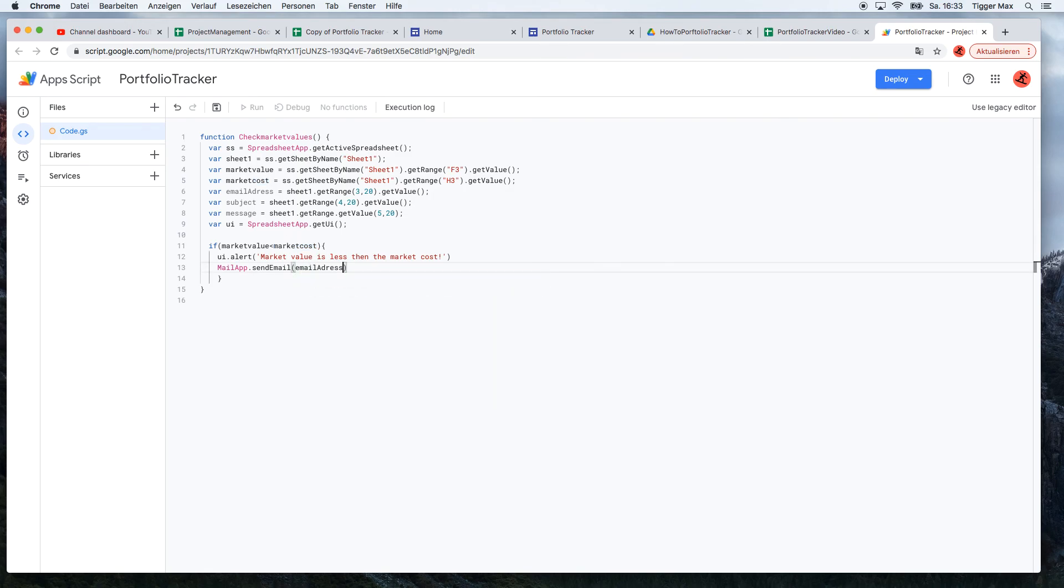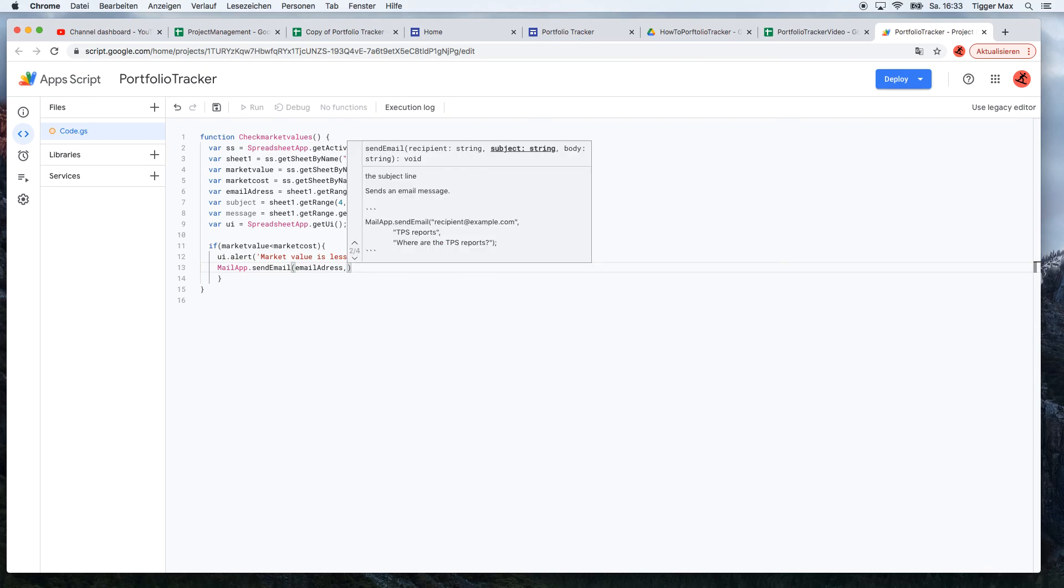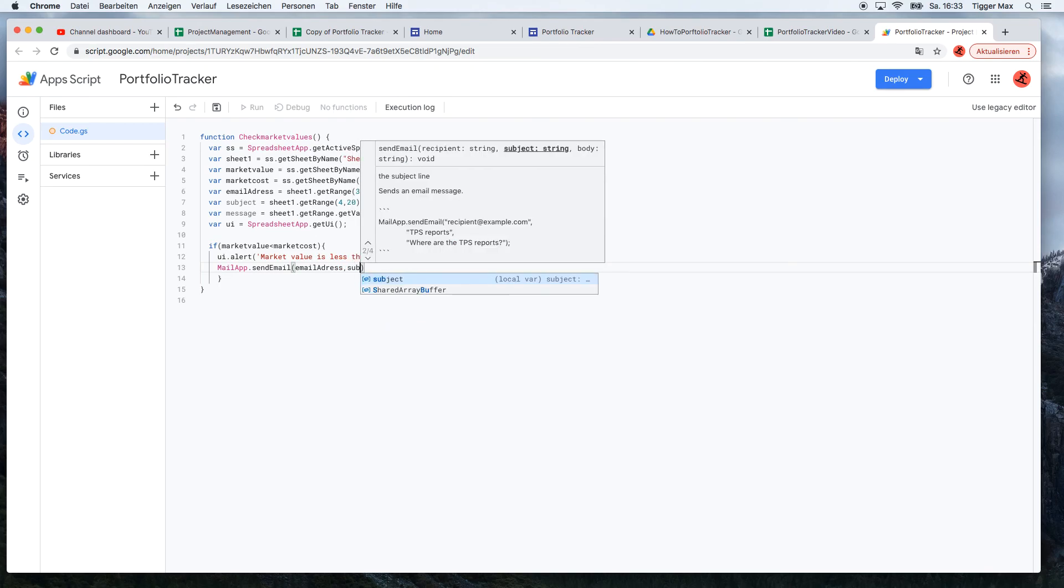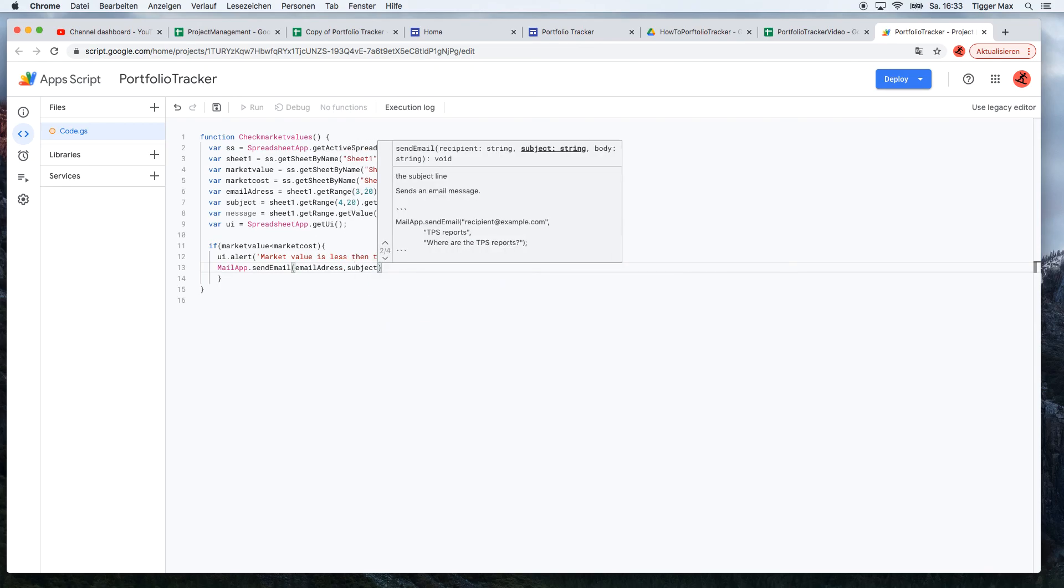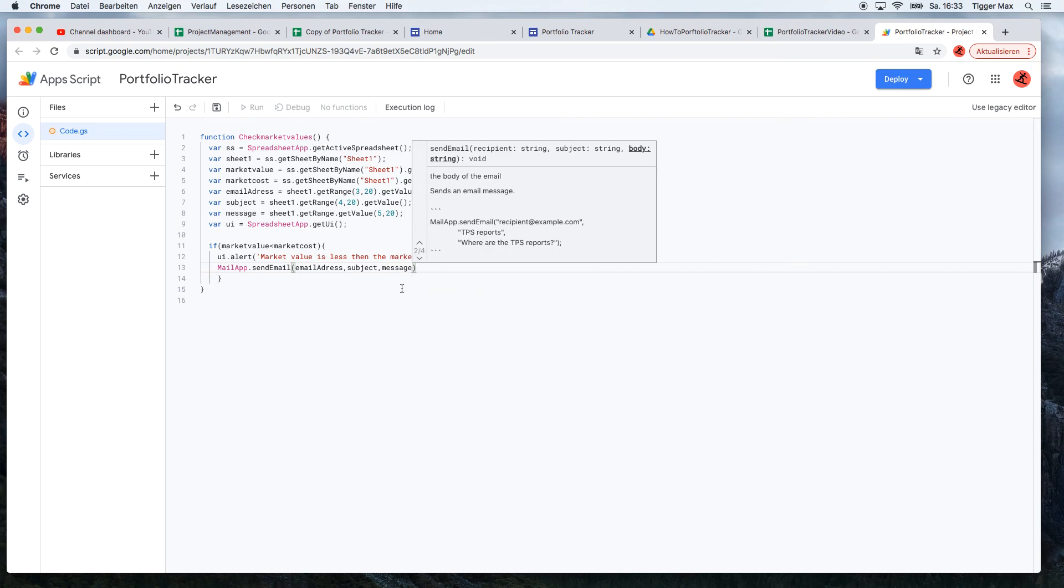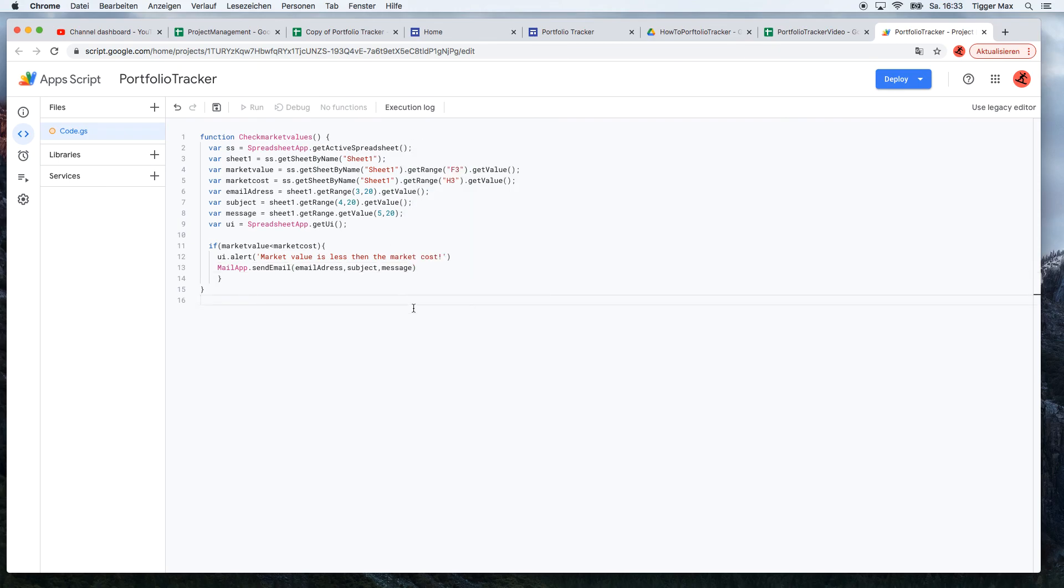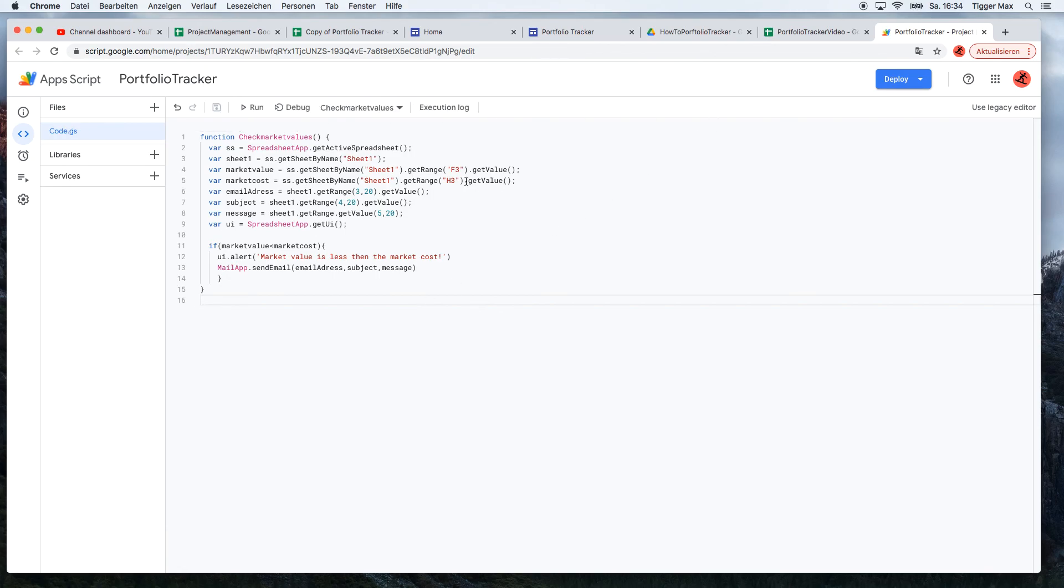But first we need to put here the email address, so these variables - the subject and the message. Yes, now we are done with this function and we can save it. And we don't have any error message, so the code is good. So we can jump to the next section.